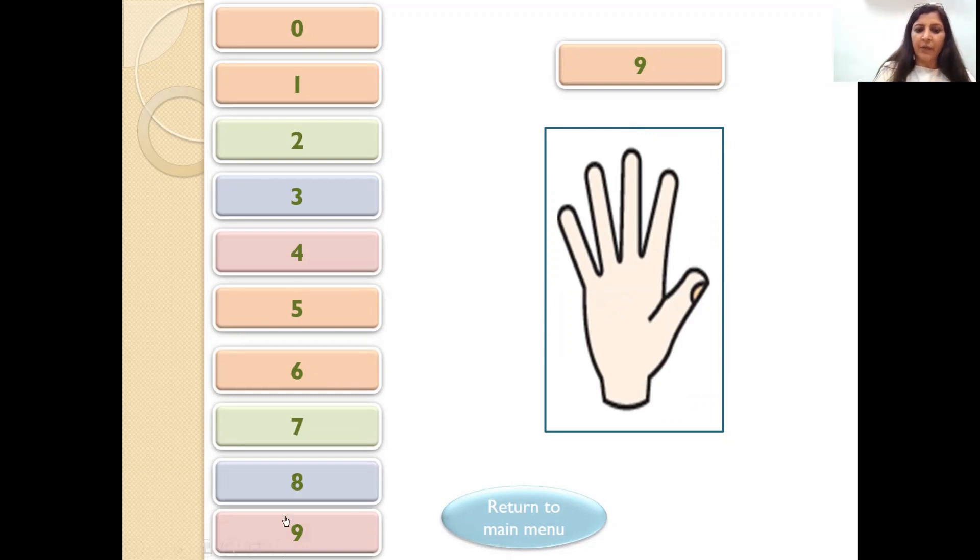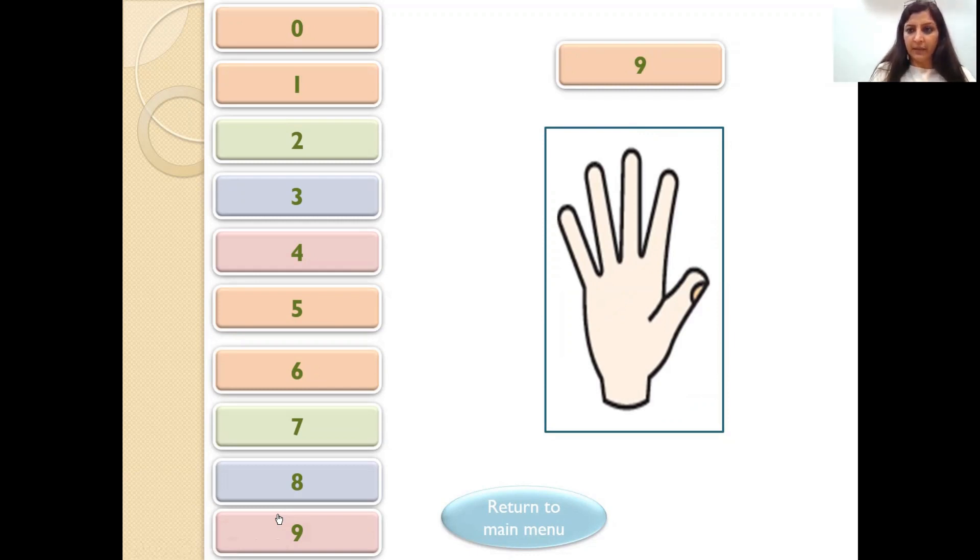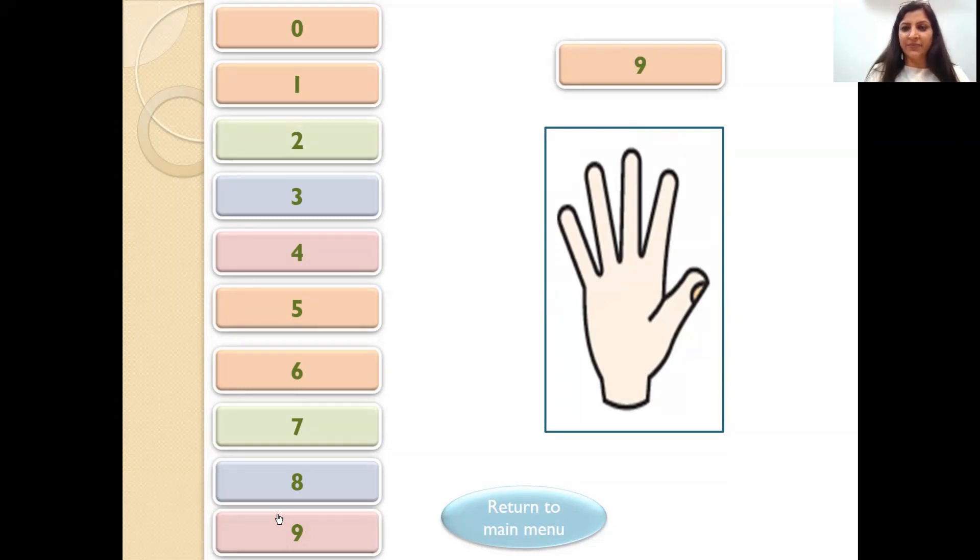So now you know how to represent 0 to 9 on our fingers. Okay? So that's all for today. Thank you.